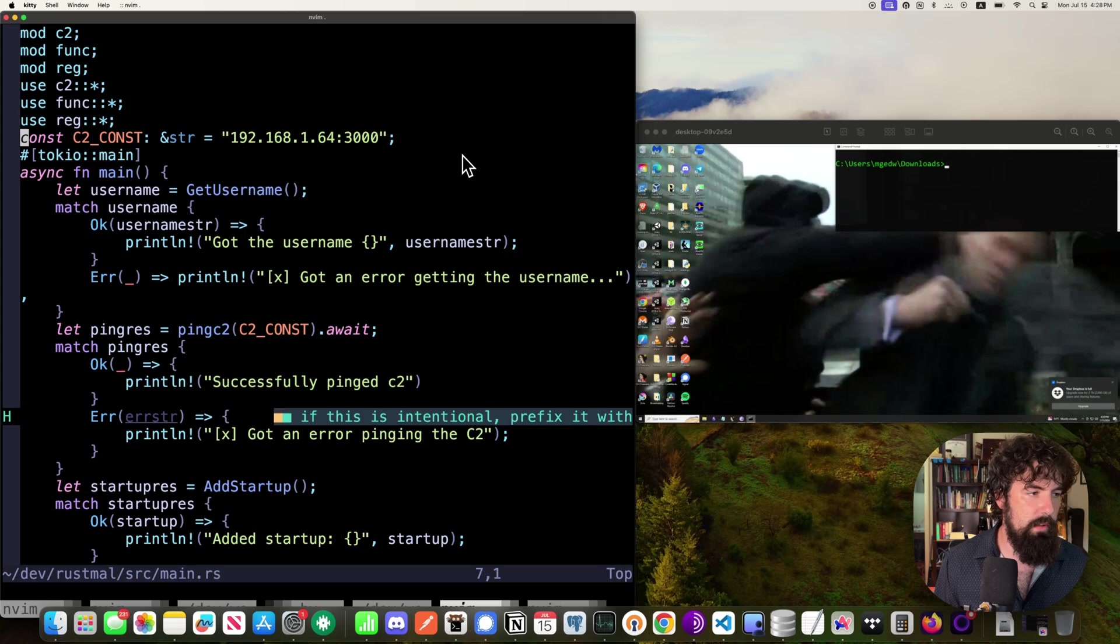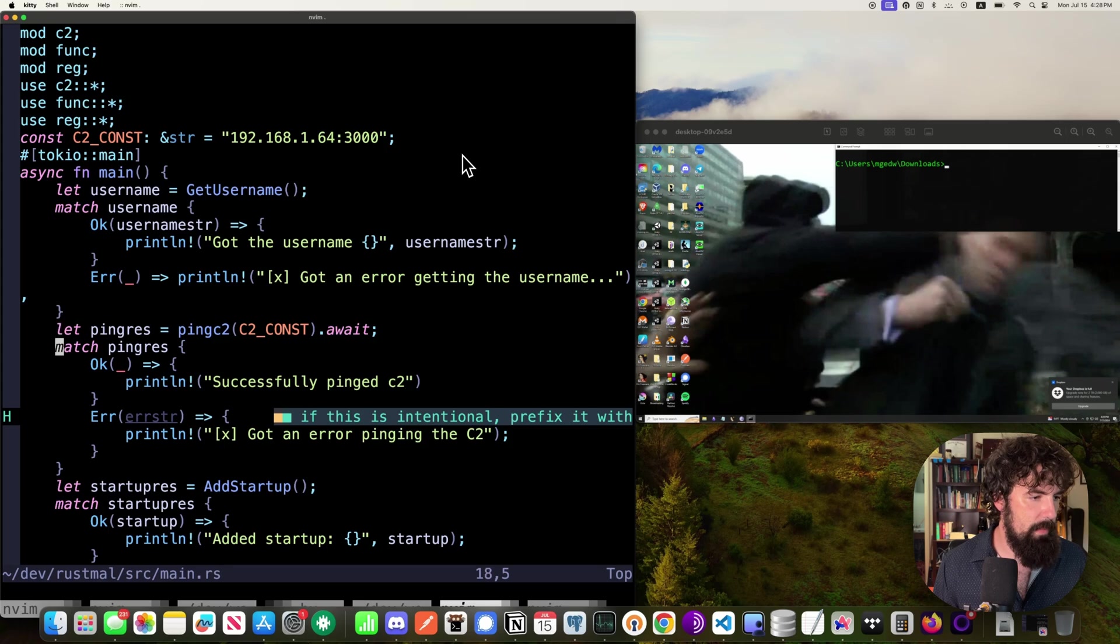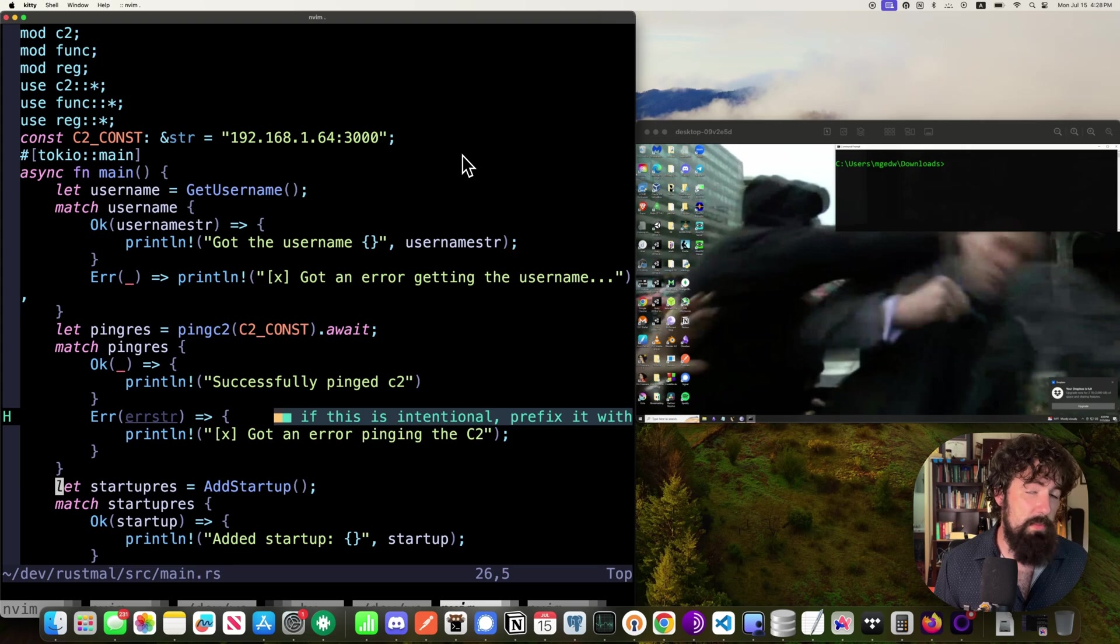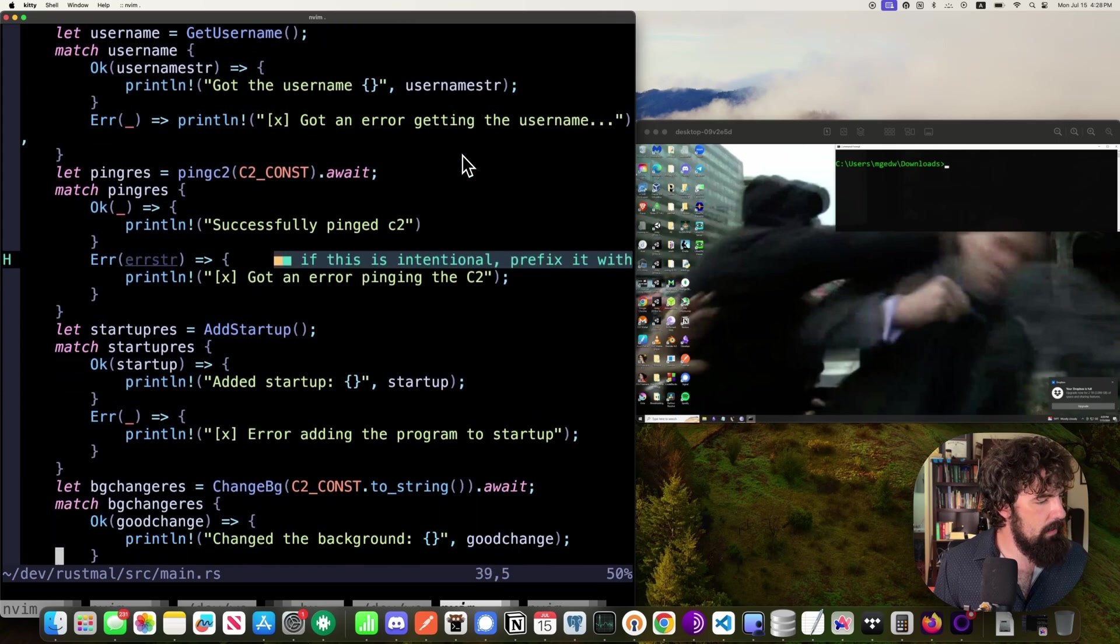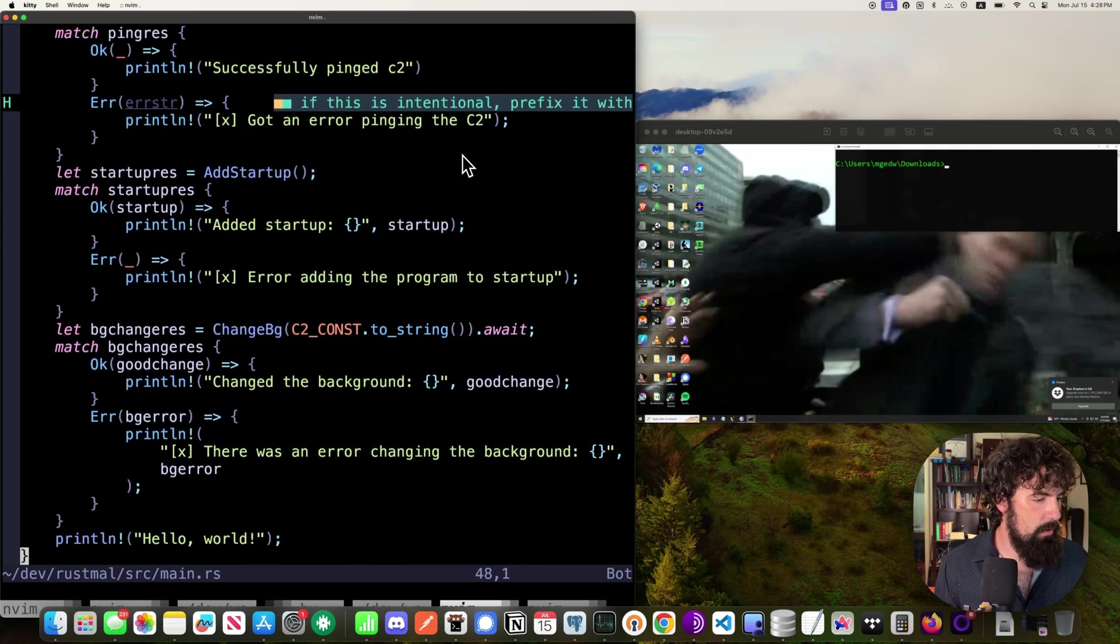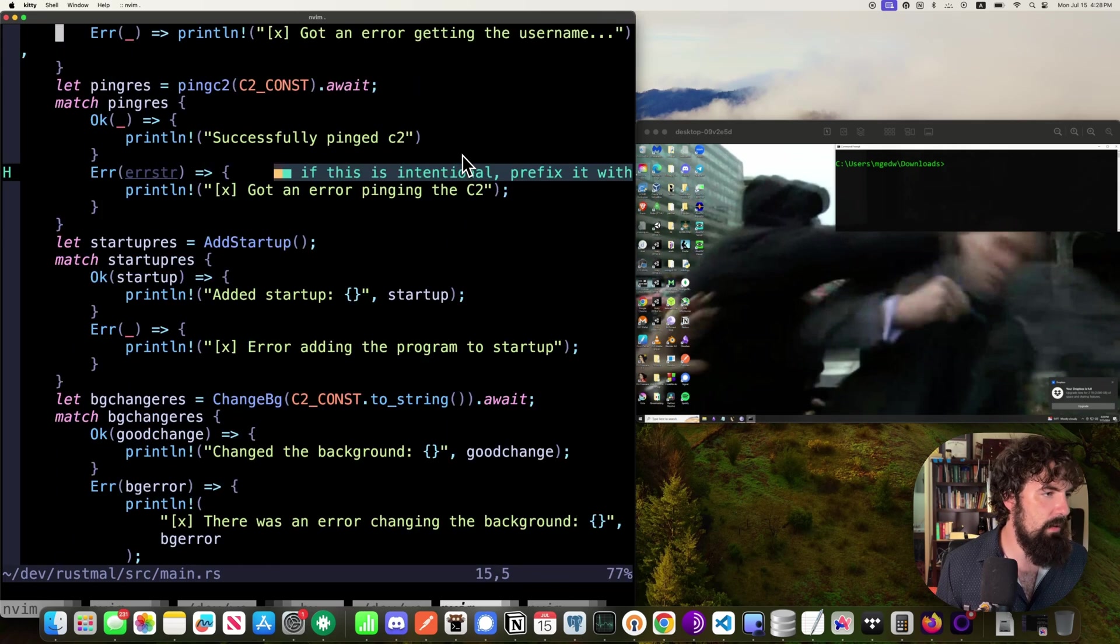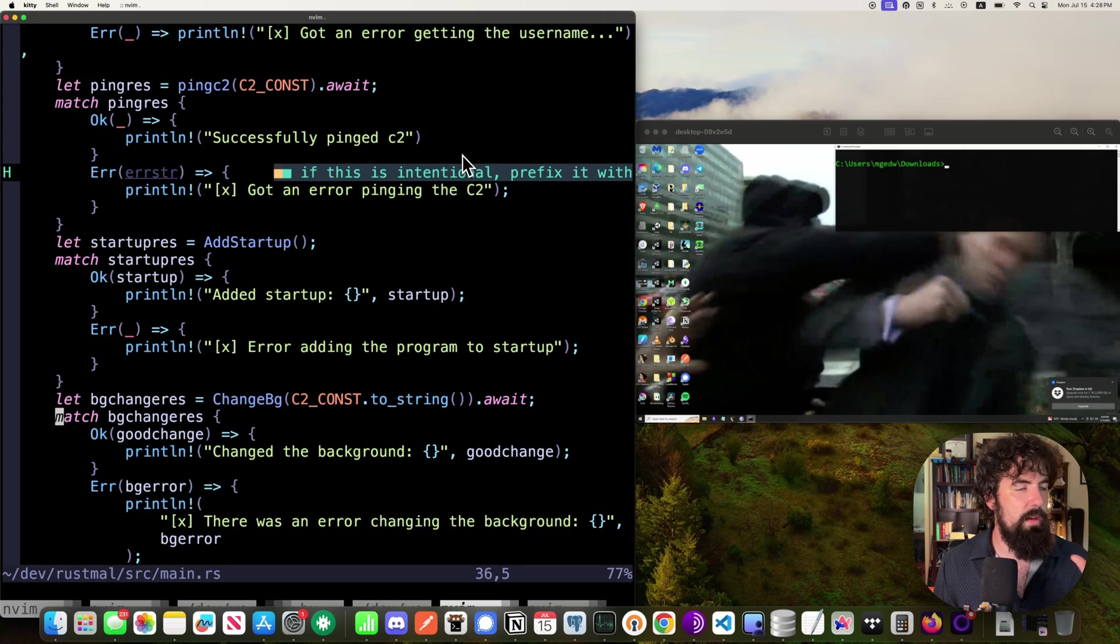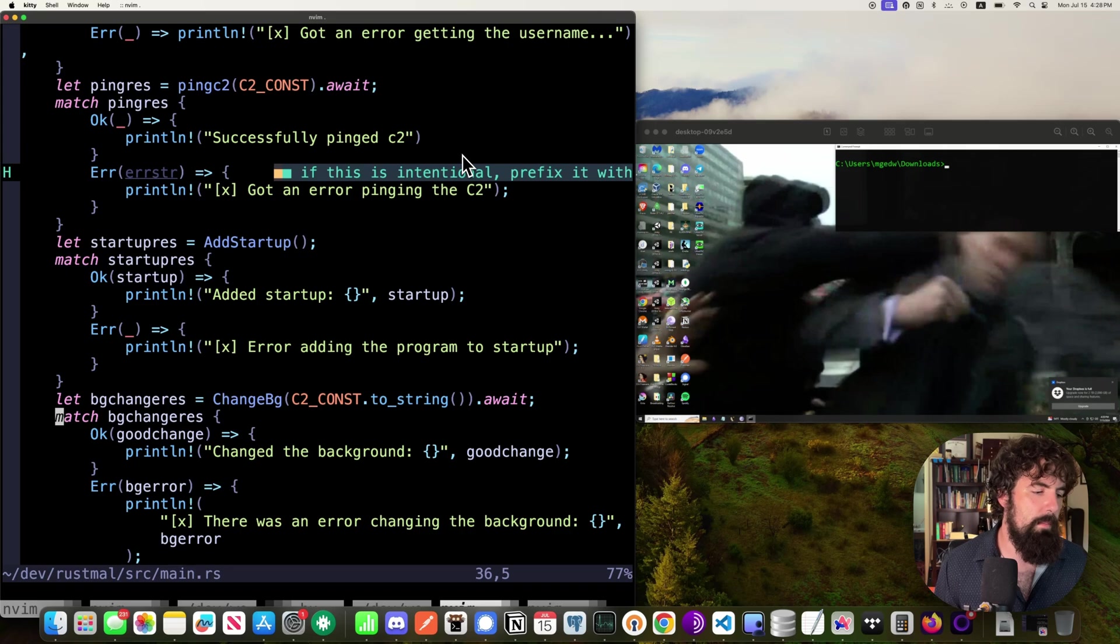So let's look at the main file and we can kind of walk through the way all of this works. So I've got my C2 hardcoded in here because this is a work in progress. We are grabbing the username. I'll show that here in a bit. We're going to ping the C2. You should probably do that first, honestly, but that's okay. We are going to add the malware to startup, getting some baby's first persistence there. And we are going to change the background. So that is kind of the flow of how everything is working. And to go a little bit more in depth, this ping right here is just sending a ping request via HTTP to our C2 server. And then this background change is going to pull a picture down from the C2 and change the background to that picture.